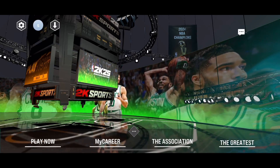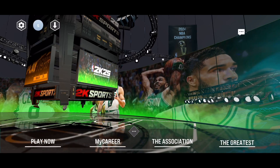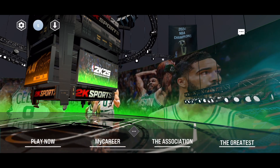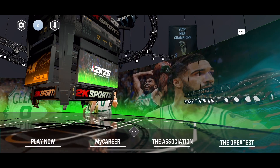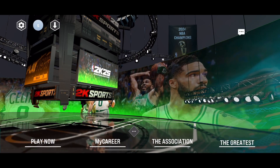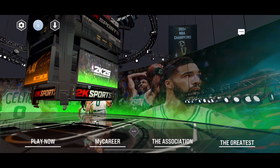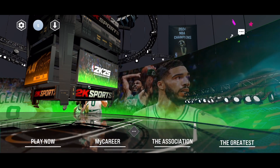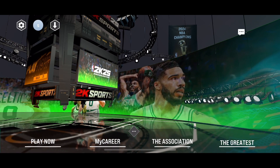Hello everybody. If you want to change or turn on and off a kickball violation setting in NBA 2K25 mobile version, here's what you need to do. Click on the settings icon in the top left corner.